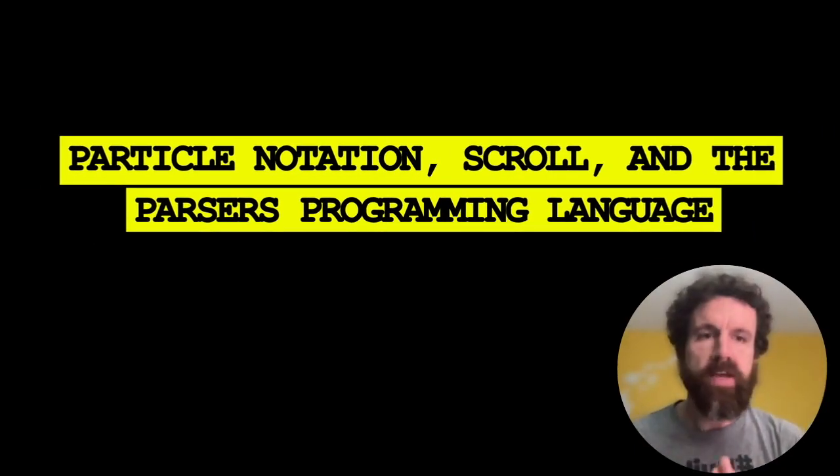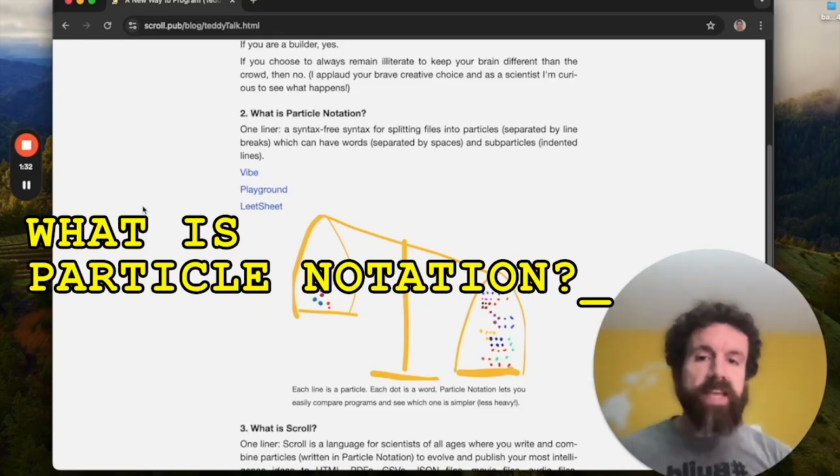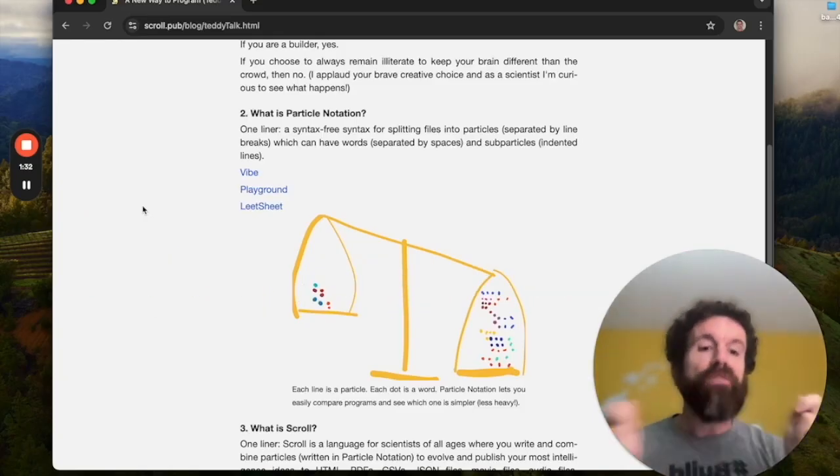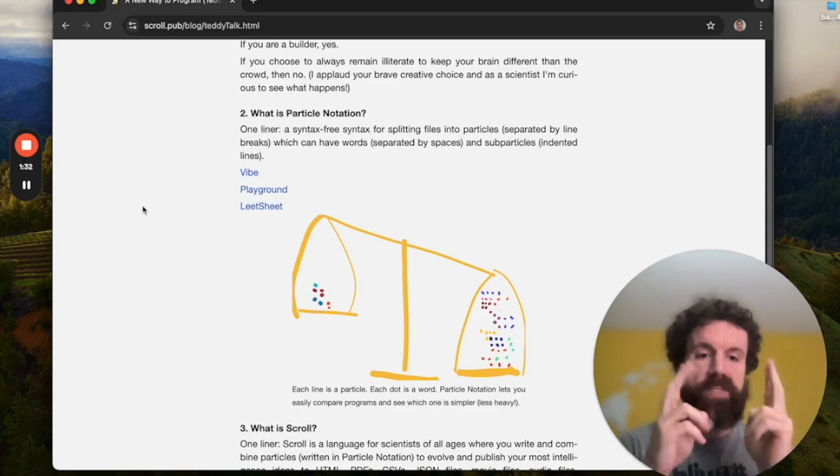Thank you for coming to my Teddy Talk. Today I'm going to talk about a new way to program. Particle notation is a syntax-free syntax. There's no visible syntax.